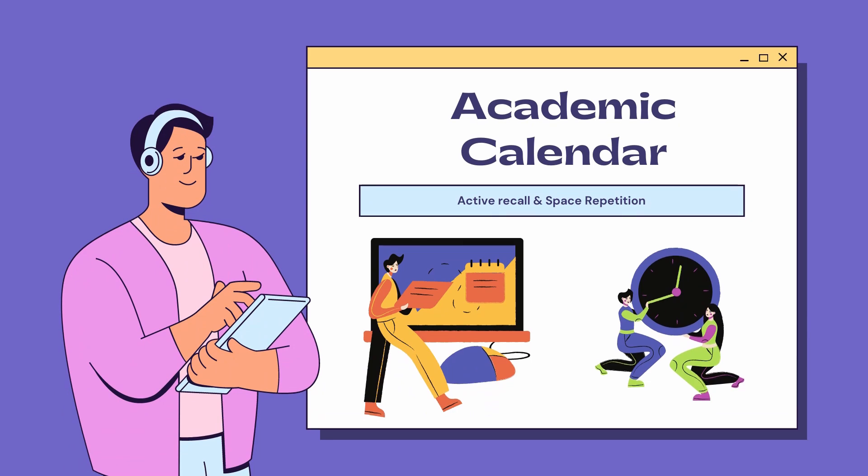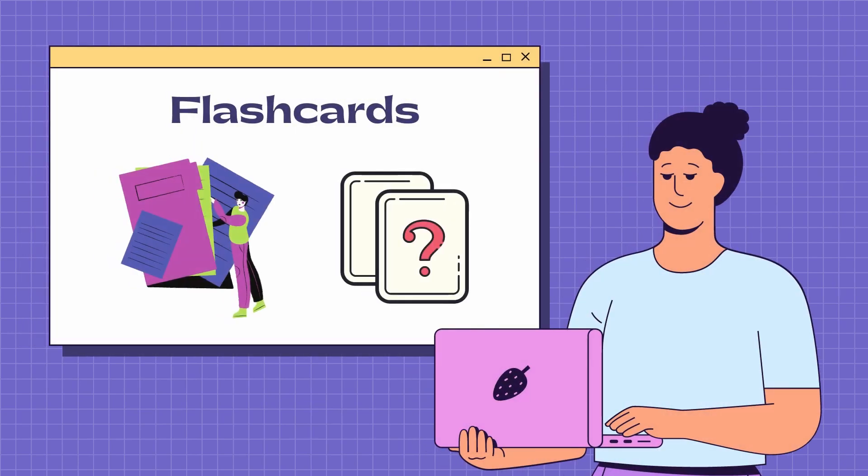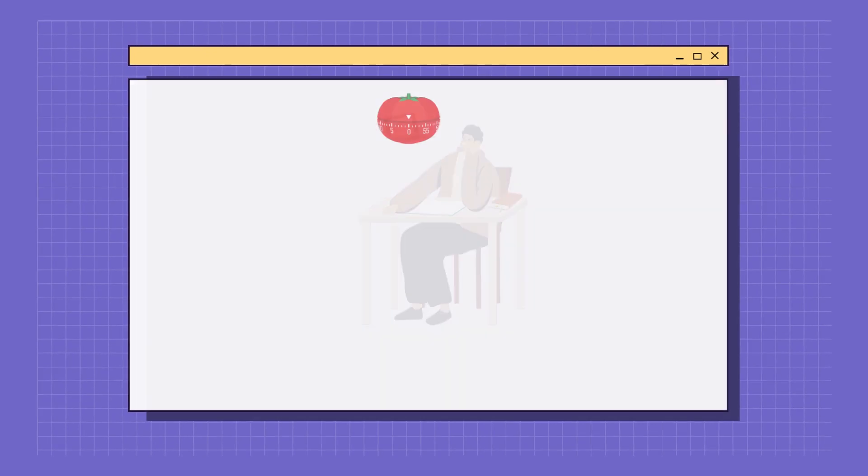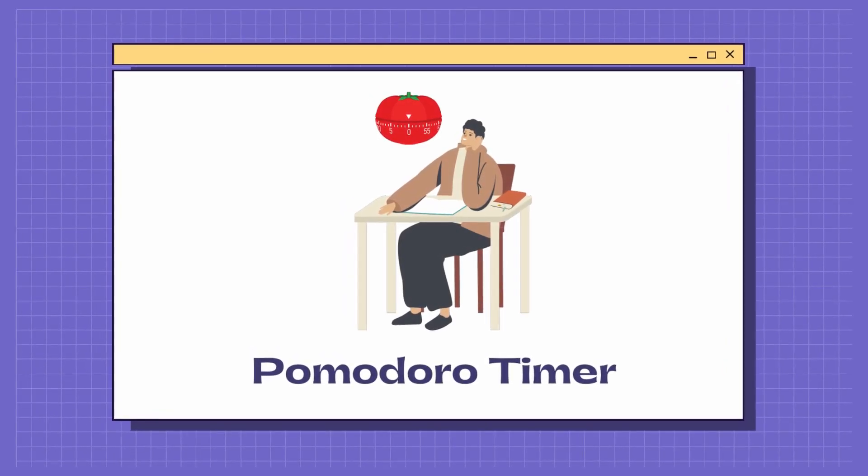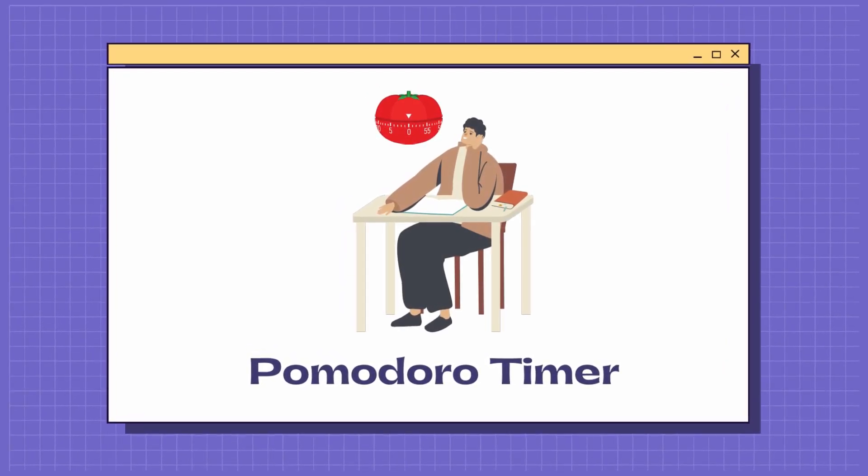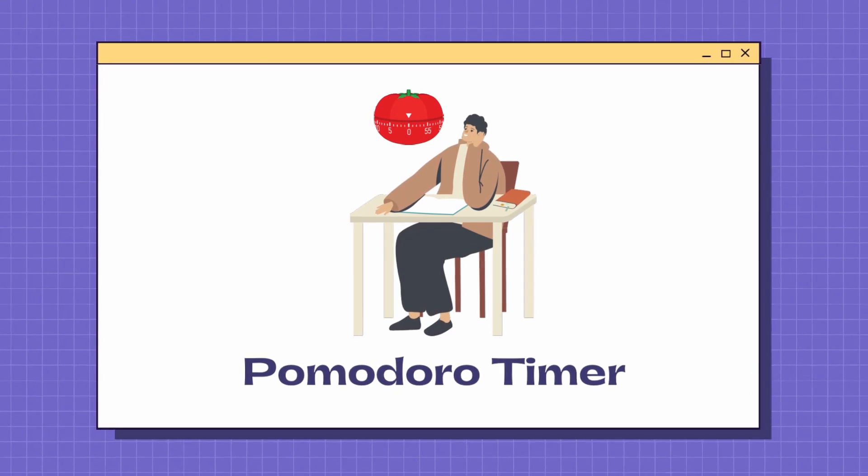You can create folders of flashcards based on the topic you're studying for. And if you're usually getting distracted, Pomodoro timer, which is a time management tool for work and study, will be a life-changer. Moreover, you are never alone.